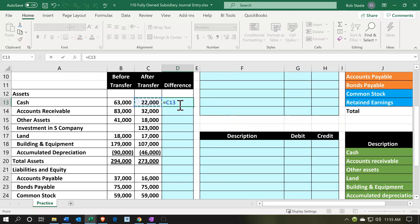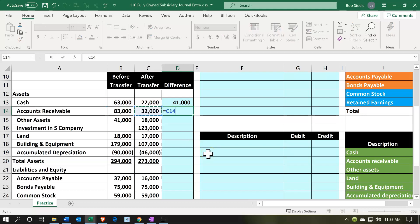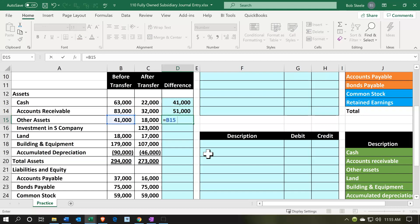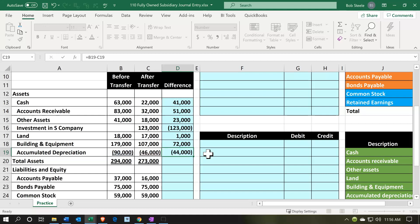If we go to cash, that equals $63,000 minus $22,000, meaning they transferred $41,000 of cash into the new company S. It looks like they transferred $51,000 of receivables and $23,000 of other assets. That $23,000 is going to be part of the transaction that P recorded when they created company S — that's going to be the $123,000 we'll see when we construct the journal entry. Land looks like $1,000 was put in, building and equipment $72,000, and accumulated depreciation $44,000.